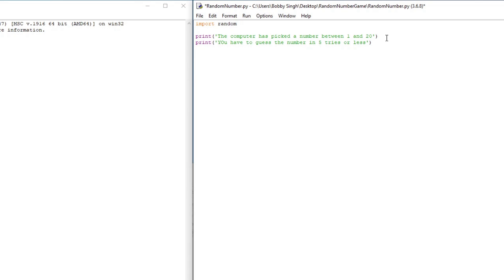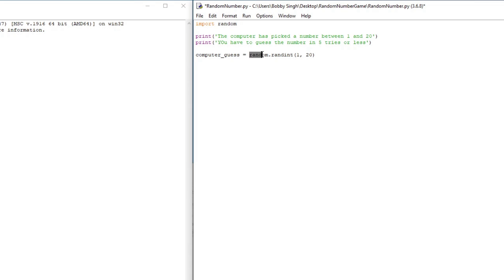Now we want to create a variable and store our computer's guess inside it. The computer's guess has to be completely random and between 1 and 20, so that's where our import random comes in. We'll create our variable: computer_guess = random.randint(1, 20). This uses the random function passing in 1 and 20, and it will completely randomly pick a number between those two values.